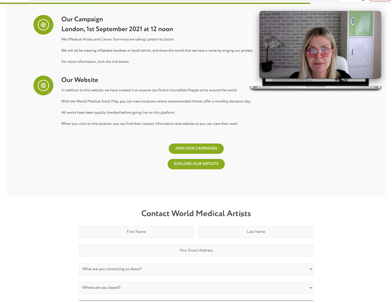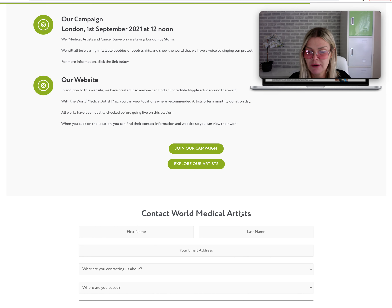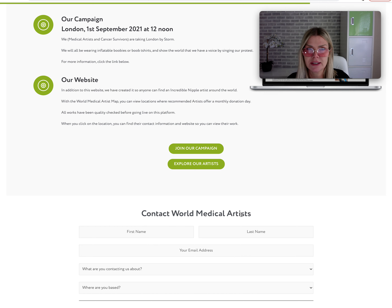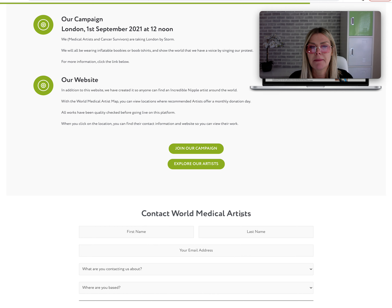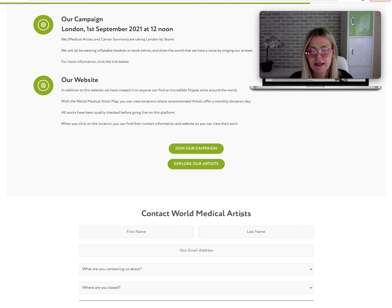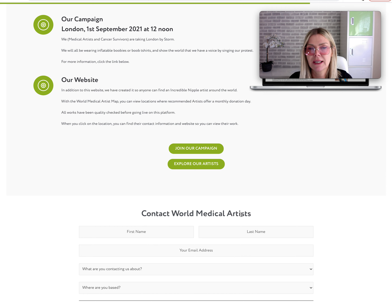If you want to be on this world medical map, the conditions are: you need a website or Instagram with good images, and I will be looking and checking — one, that you're good enough, and two, that it's something that World Medical Artist wants to put their name to. If you don't have a website or Instagram, then you need to get one.